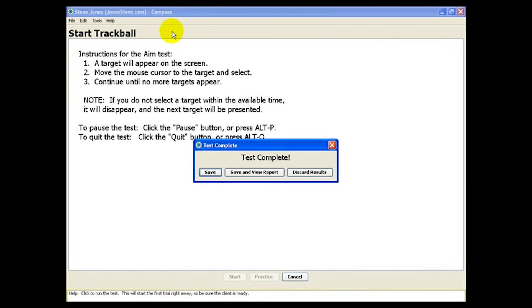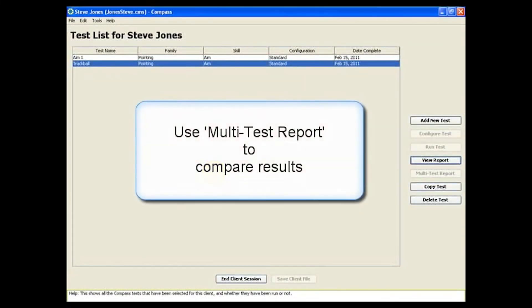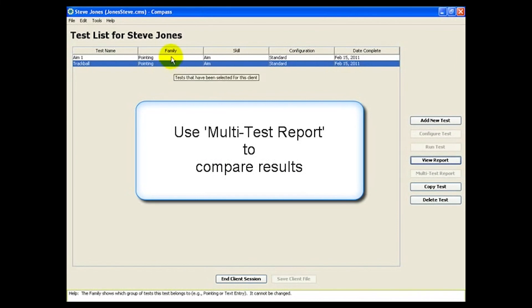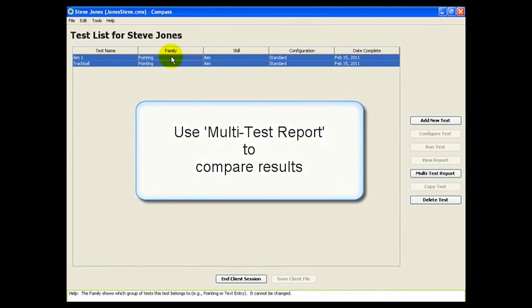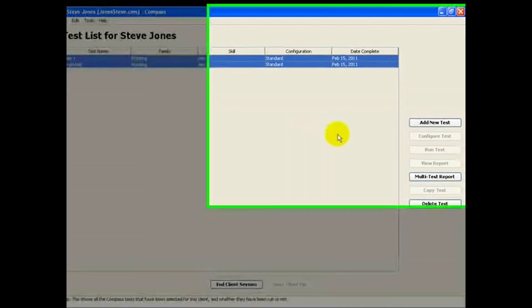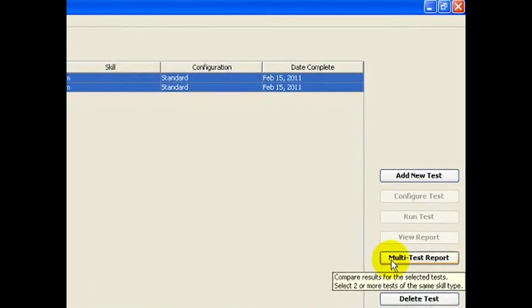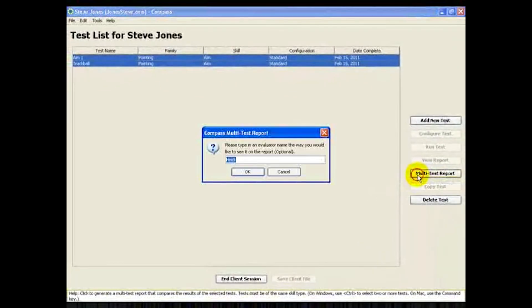At this point, we can view the report as we did for the other test, but here's a really neat feature that makes it very easy to compare the mouse to the trackball results. Just select the tests you want to compare, then click Multitest Report.